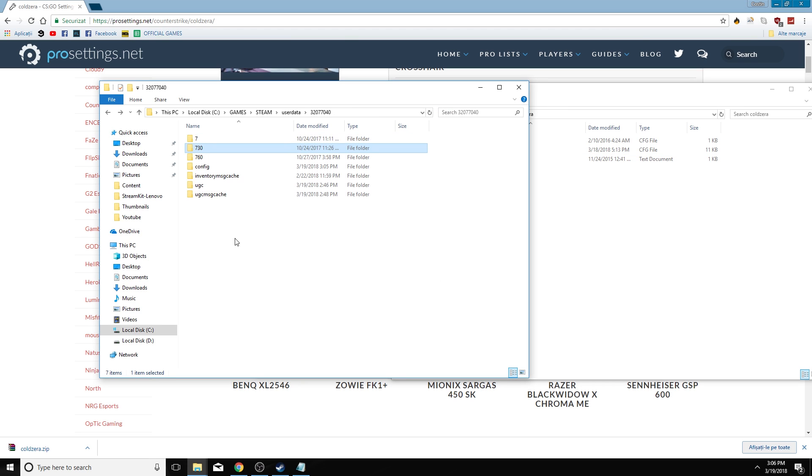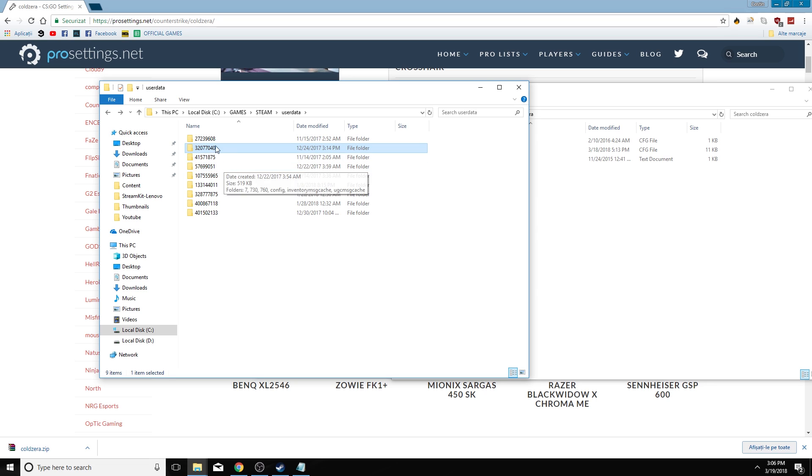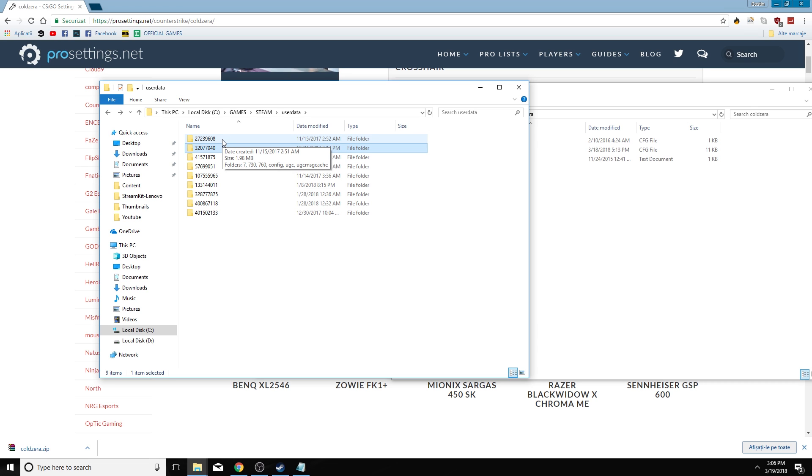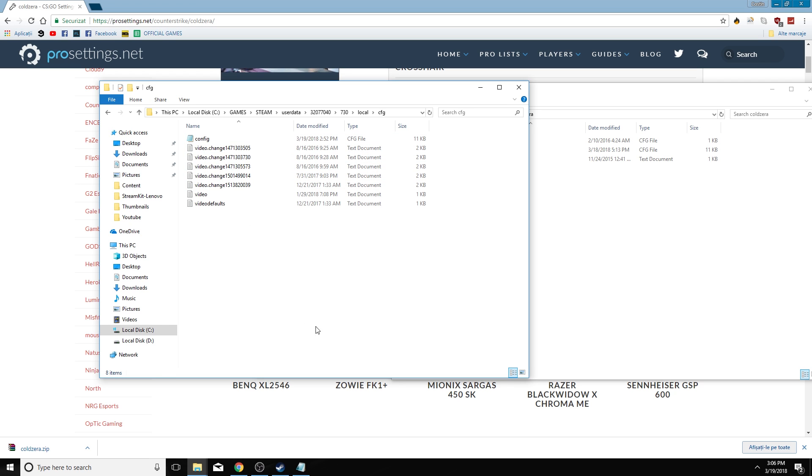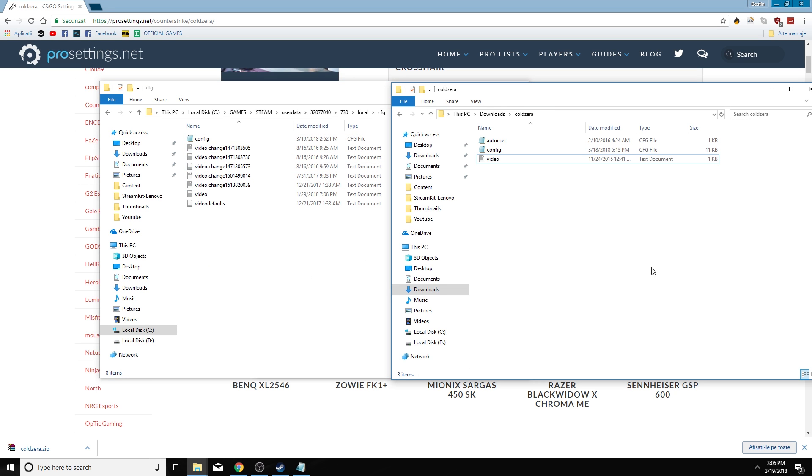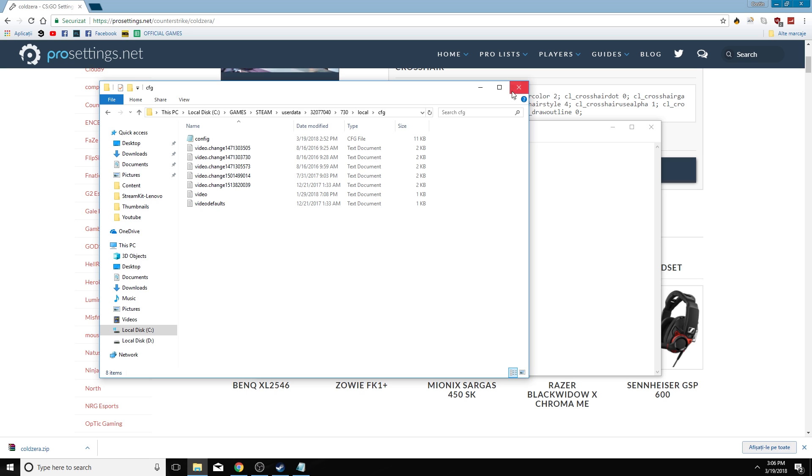Most important is to find this file here from Steam UserData. To find exactly the folder which is affiliated with the Steam account that you use now. When you want to use the settings, enter there. Steam 730, Local Config.